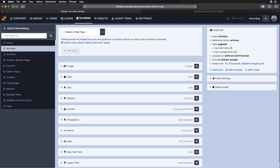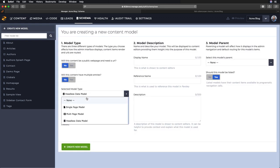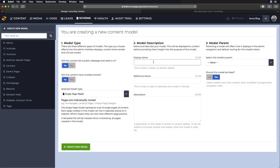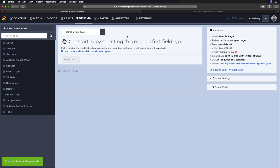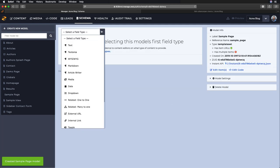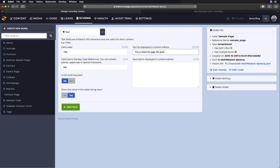So let's go through and create a content model. I'll create a single page model, name it sample page, create that, and now we can start adding the fields. So I'll add a text field for the title. You can see the parsley reference auto-populates, and then for the tooltip I'll just add some hints as well as for the description for my users.